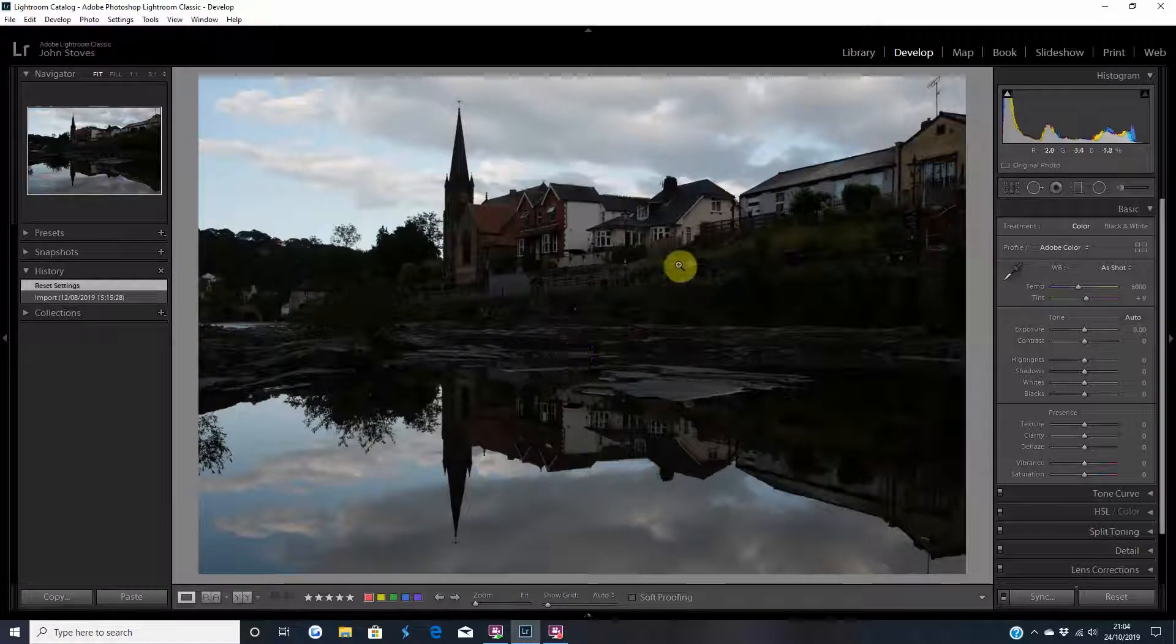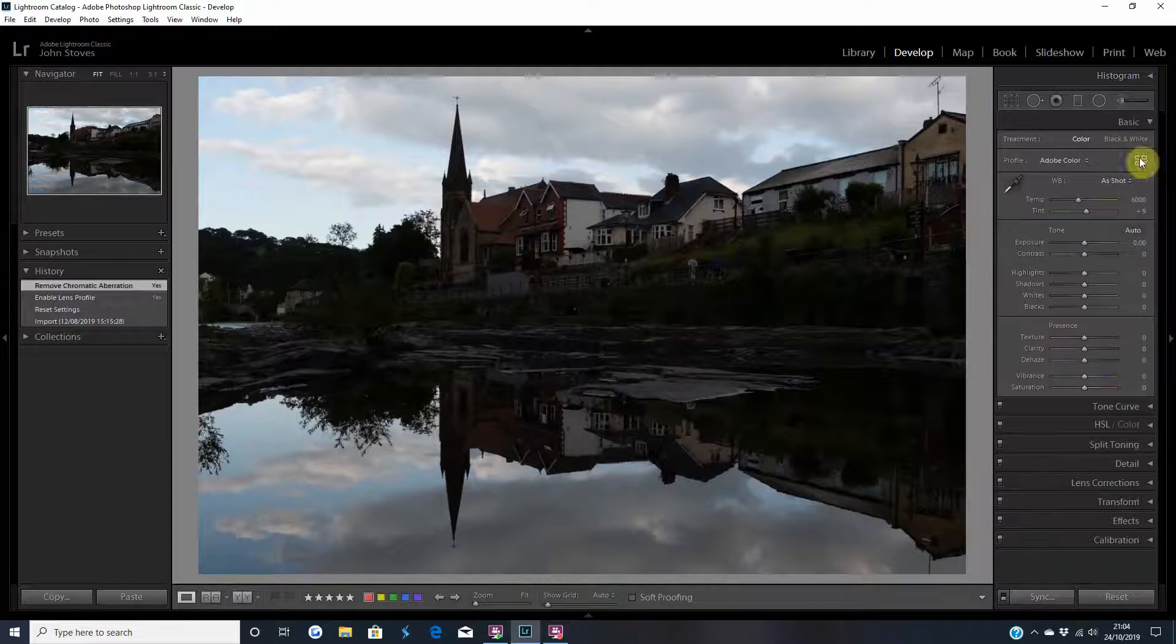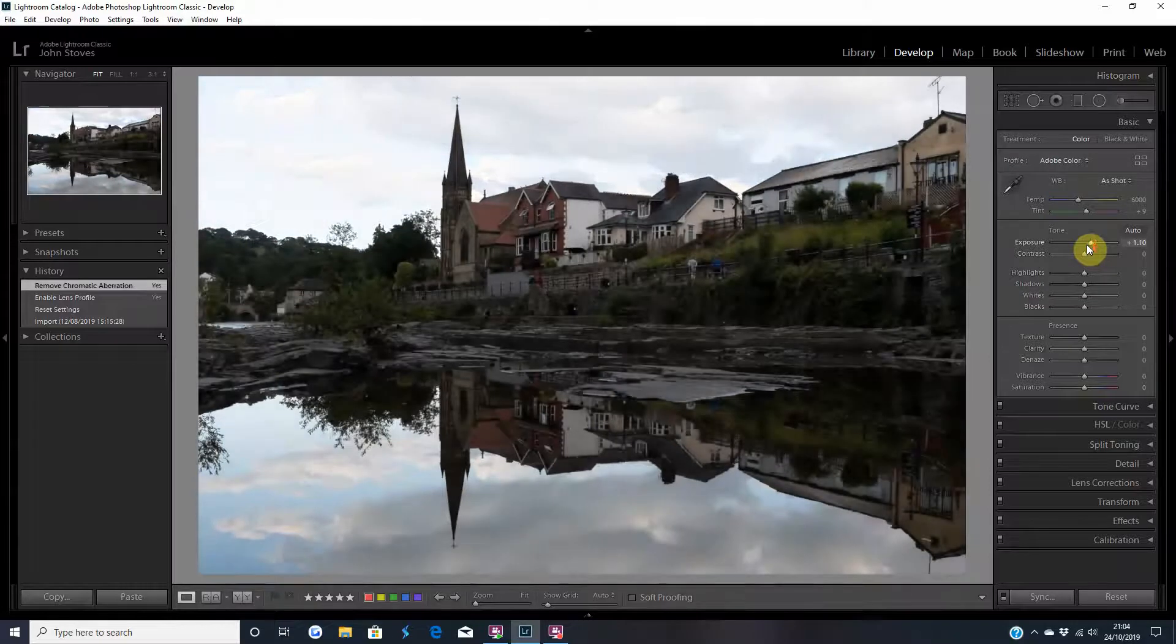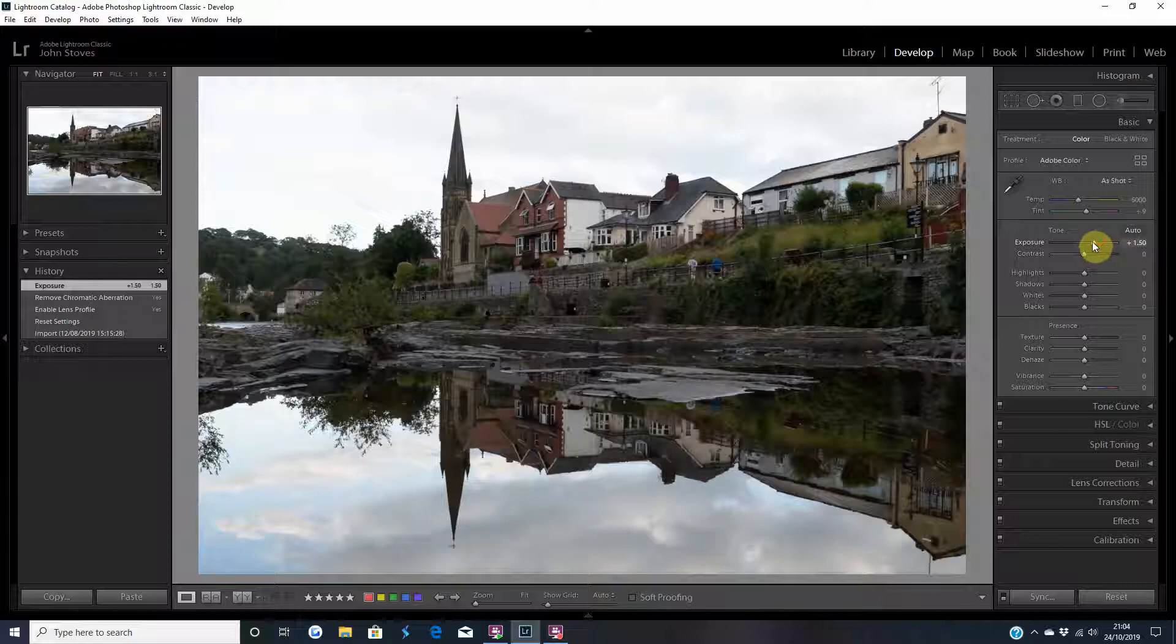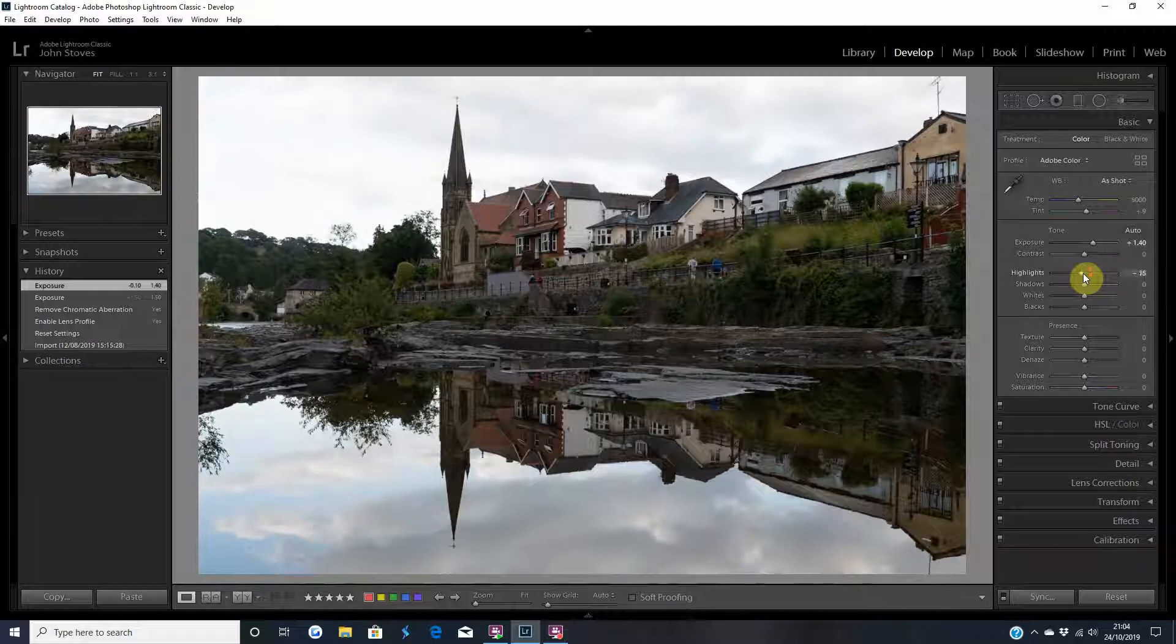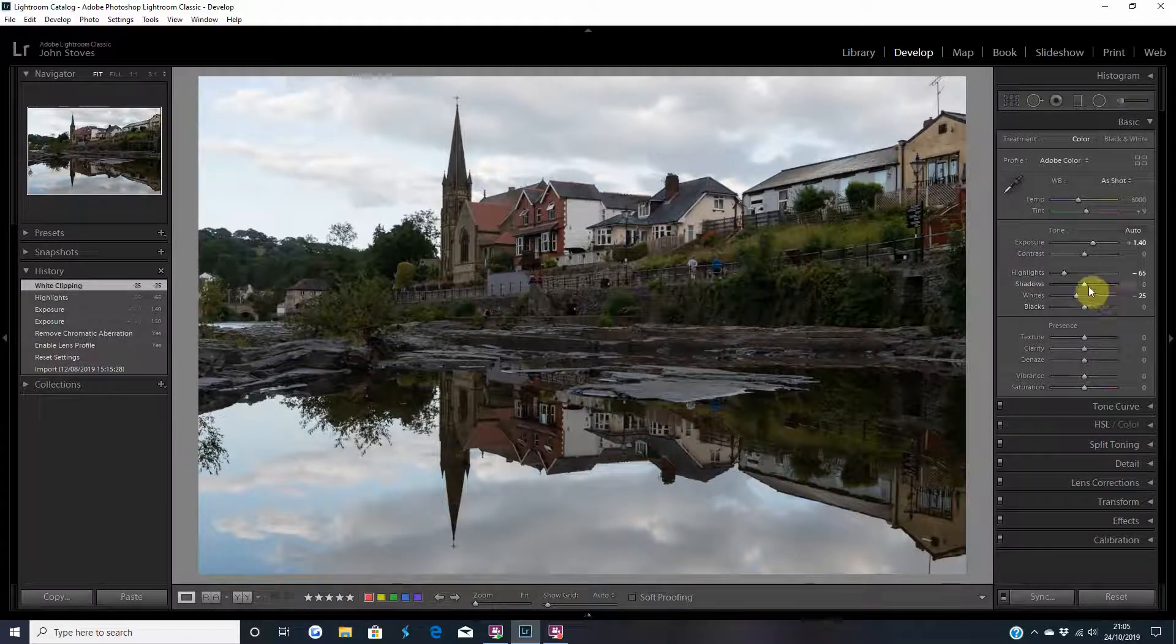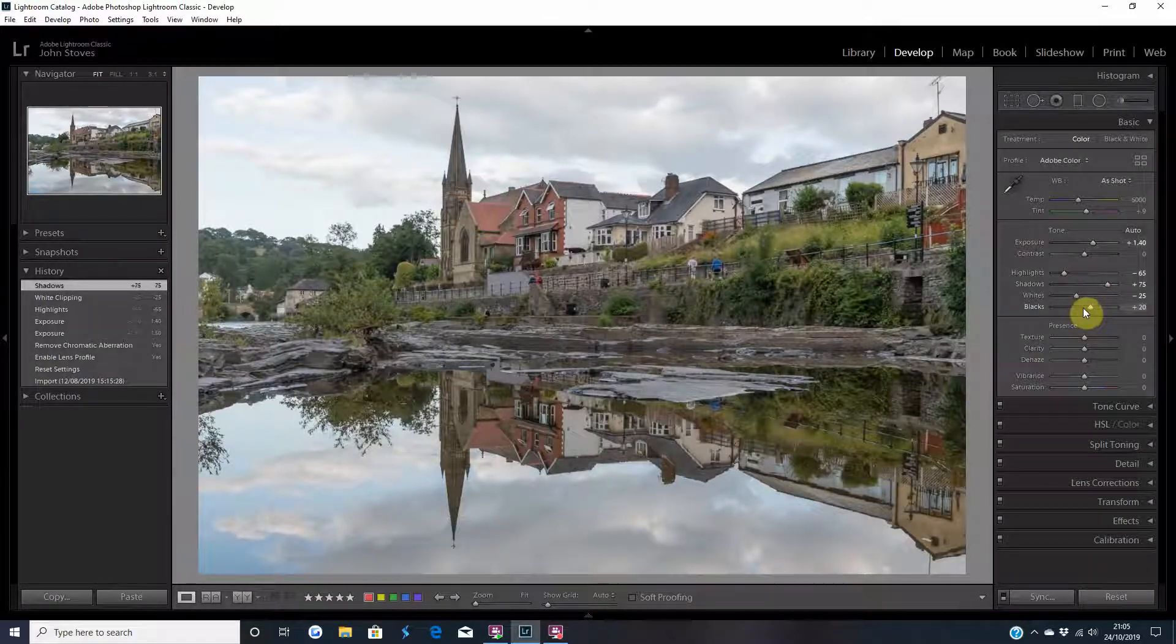So where to start? Right we need to bring this up so we'll get the lens correction out the way. We'll get rid of the histogram because we don't need that. So first things first. Now you might think, well he's bumping the exposure up to bring this up. I am, you're right. But it's to see where I need to be and then we can go from there. So the highlights I'm going to take down and the whites I'm going to take down. The blacks and the shadows both need to be up.